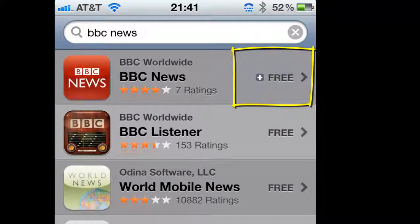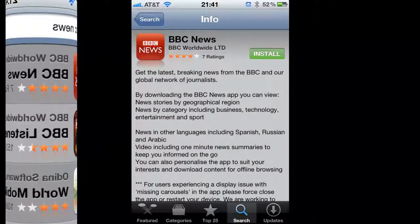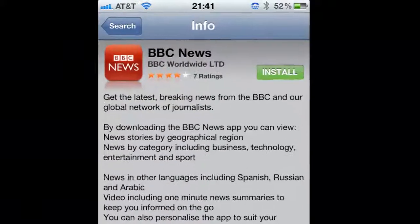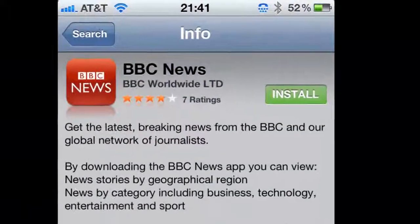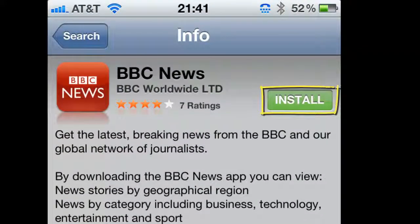All I need to do now is tap on free. This is where I read all the information on the app, and if I like what I see, I tap on Install and begin the install process.